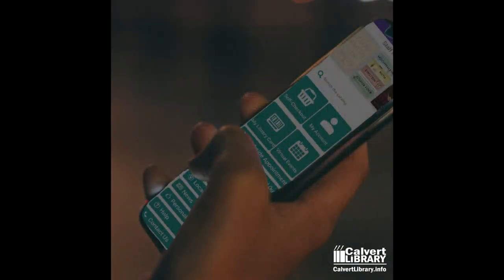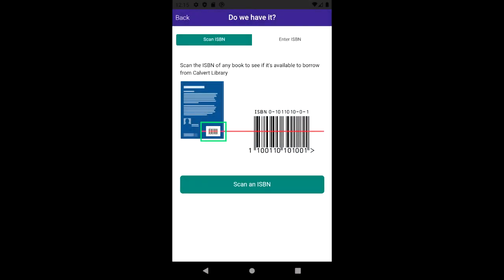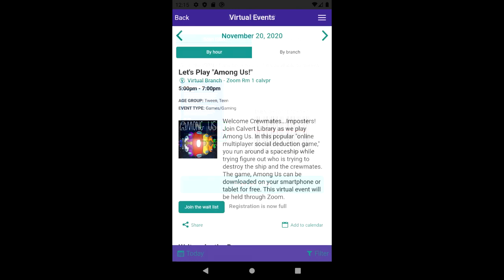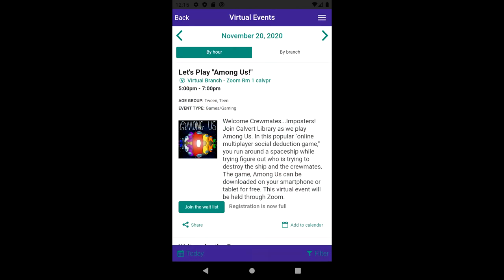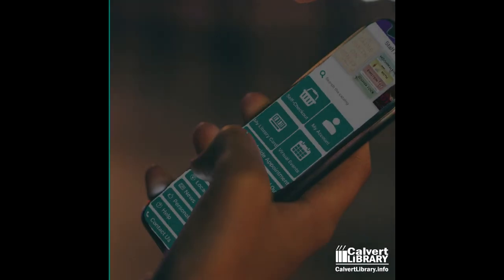But these are just some of the features of the Calvert Library app. You can also scan the ISBN of any item while you're out and about to see if the library owns a copy. Not to mention checking out our entire event calendar within the app. With the Calvert Library app, it's like having the library wherever you go.